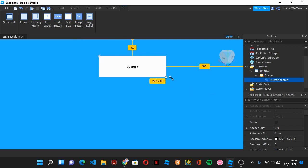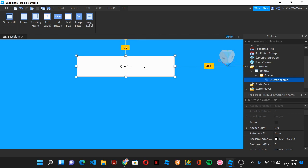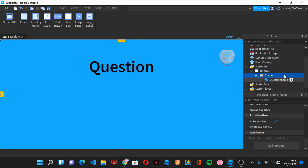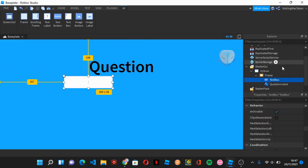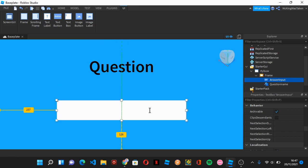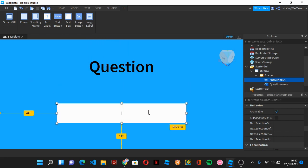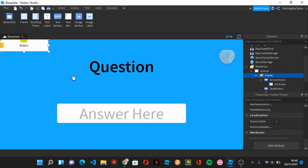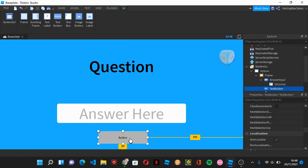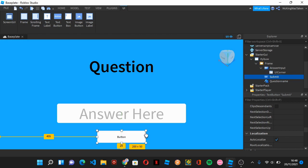You can do whatever you want with the TextLabel — make it however big you like. The next thing you need is a TextBox, and you'll need to call it 'AnswerInput'. You can resize it however you like. The final thing you need is a TextButton simply called 'Submit'. That is all you actually need, and other than that you can add anything you want.